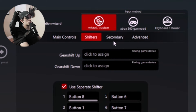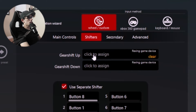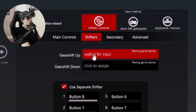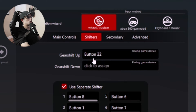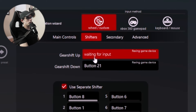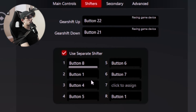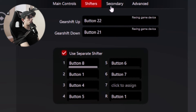Here under shifters and secondary is where you're going to find most of the buttons required to run Assetto. Under shifters, you click to assign gear shift up and pull the upshift paddle. Same thing for the downshift — it's just a matter of clicking the button, wait until it says 'waiting for input,' and then you pull the button. Down here is for the H shifter, so you just map it with your H shifter.